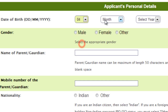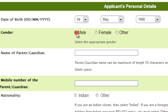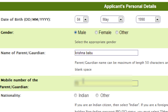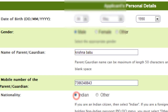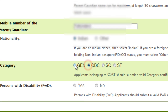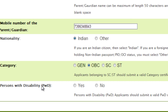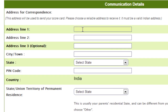Fill in your date of birth, gender, and name. Enter your parents' mobile number, your nationality, and category. If you are a person with disability, select accordingly; otherwise select No. Then choose your address.